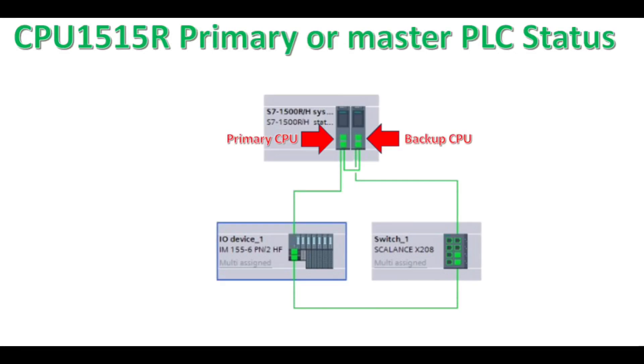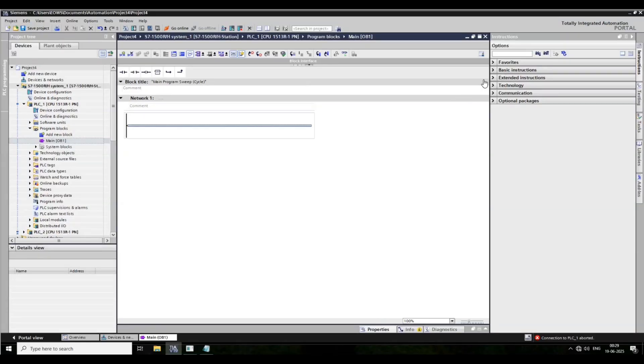Welcome to our channel. Today we are reading the master status of a redundant system. Let's start.